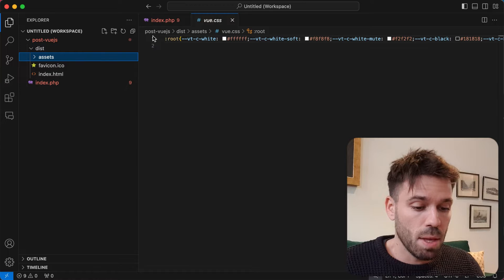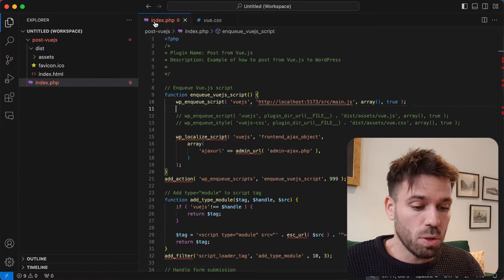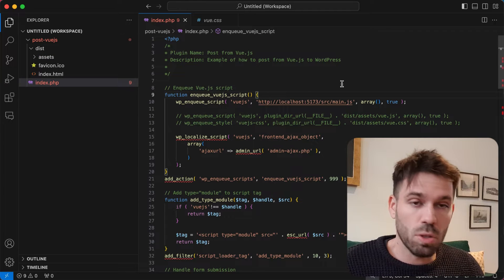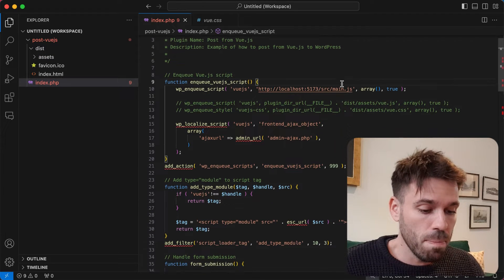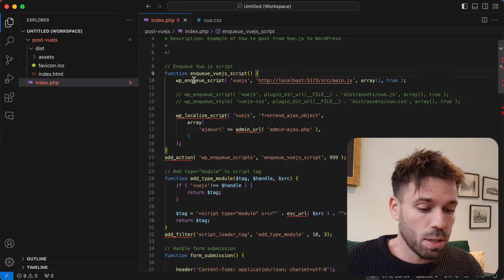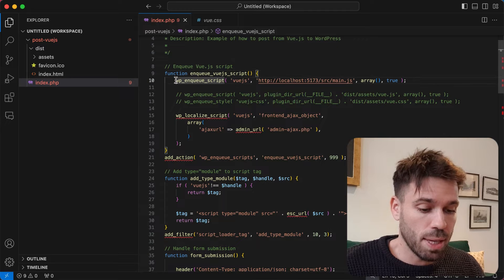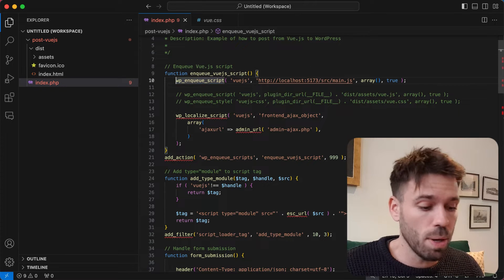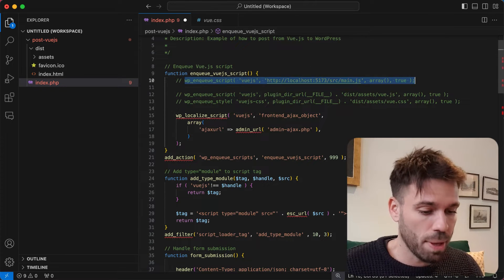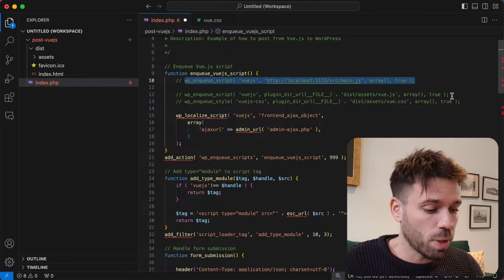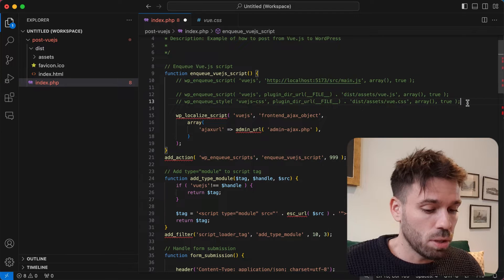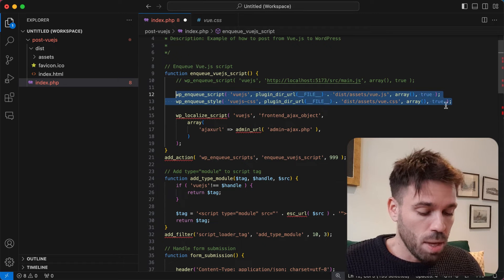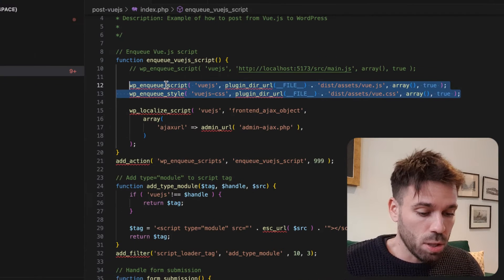Simple so far. Now if we go to our enqueue script function, we're going to get rid of the existing one or our development script. Just comment that out and we're going to use these two.